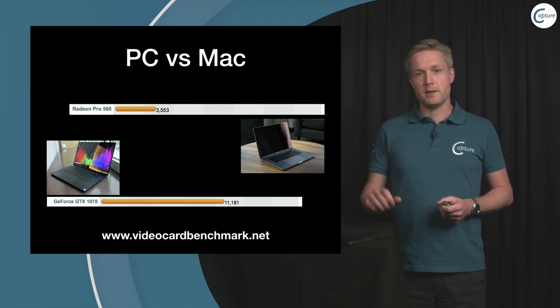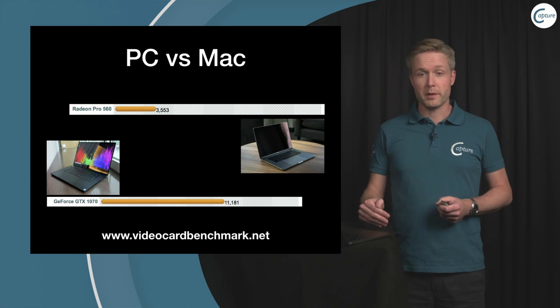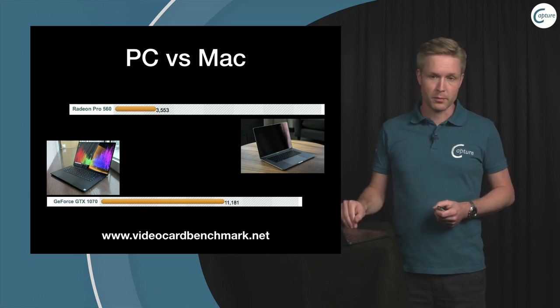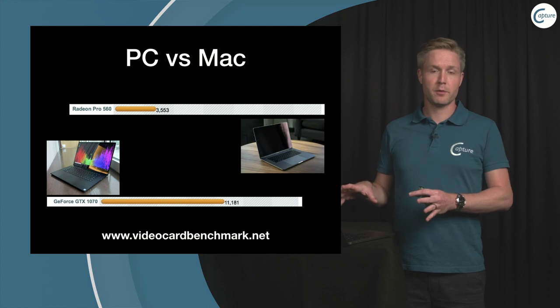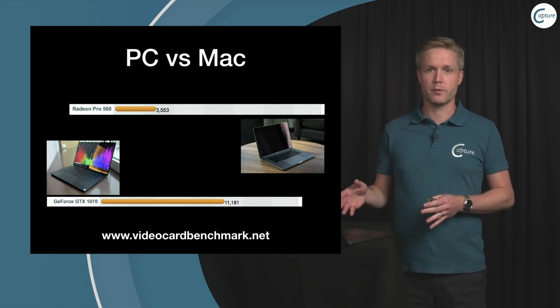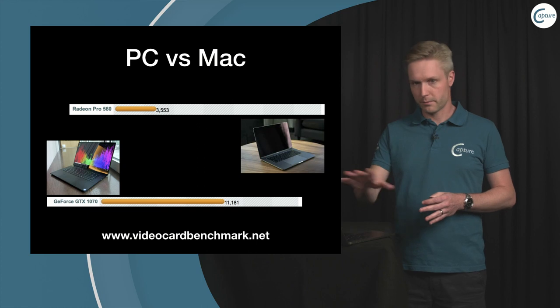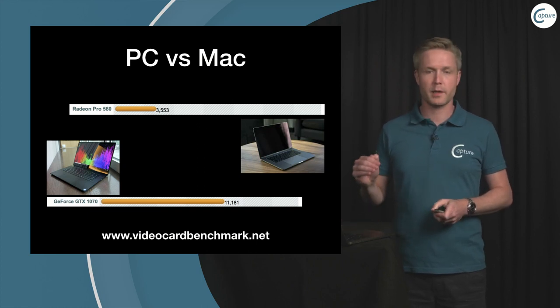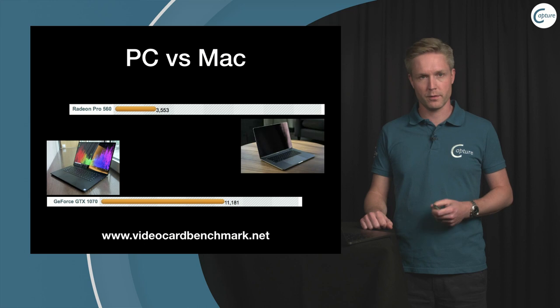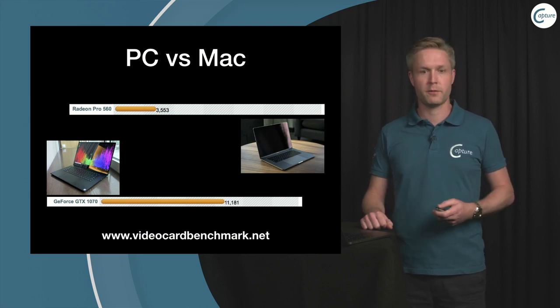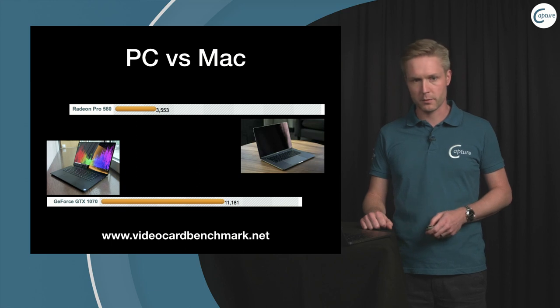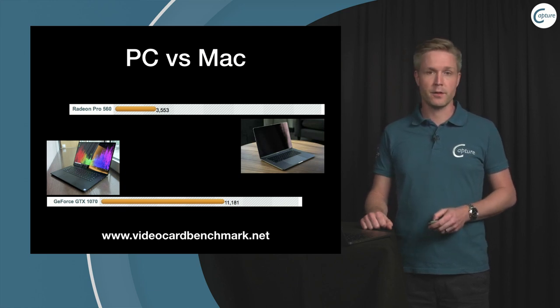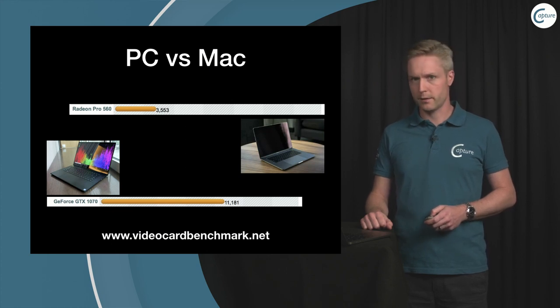Whereas a top-of-the-line PC laptop scores around 11,000 performance points and that PC laptop is probably going to cost you less than the Mac laptop.